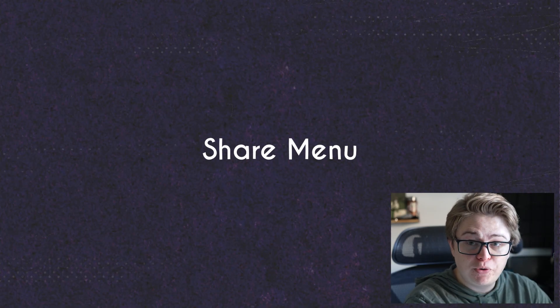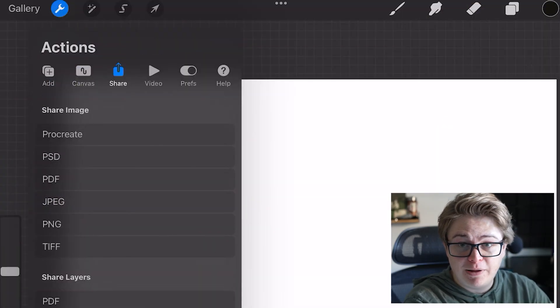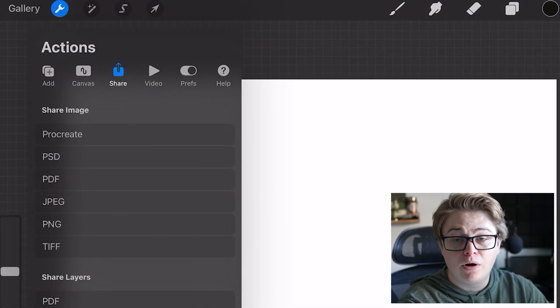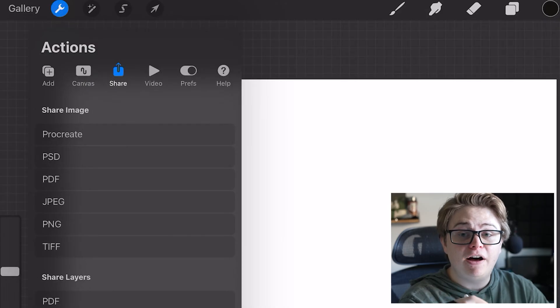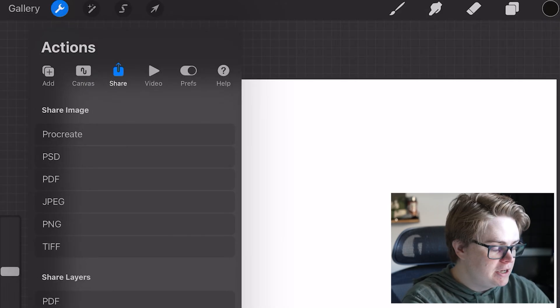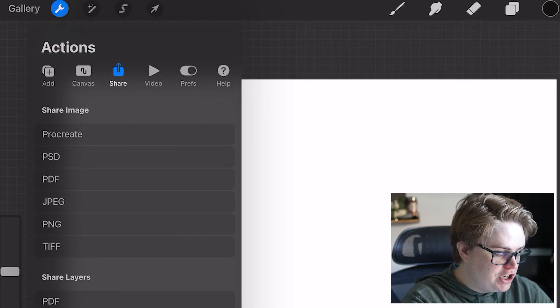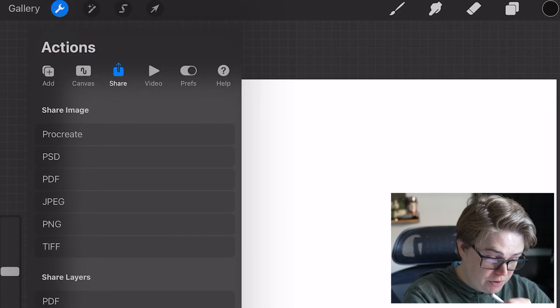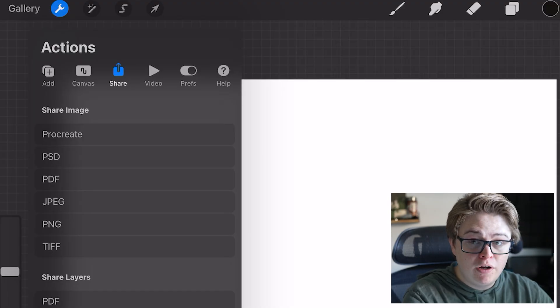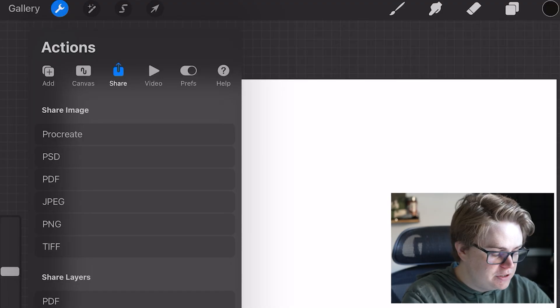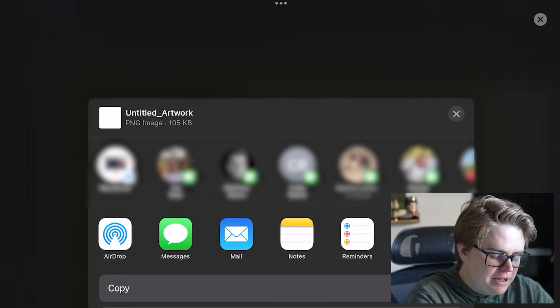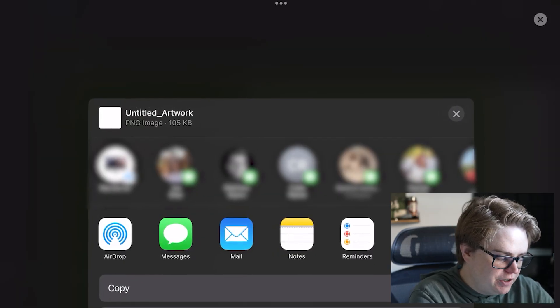And share, this one's pretty self-explanatory. This just exports your Procreate file into multiple different file types. So share image is going to export it as one of these file types, and then bring up the built-in iPad share screen.